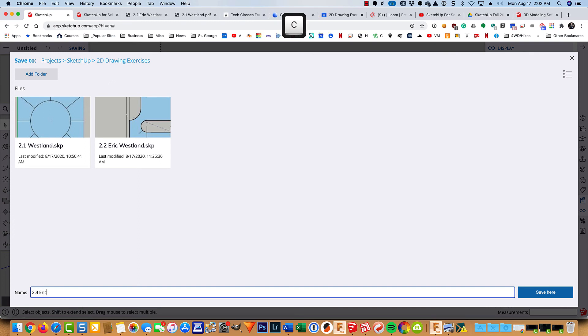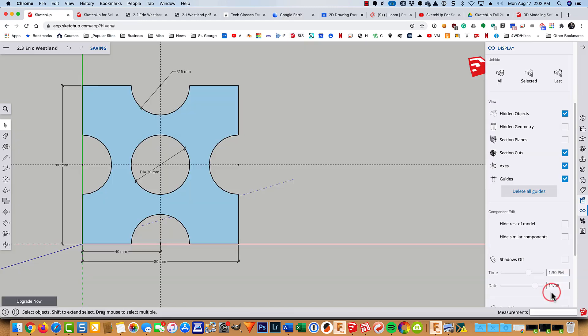2.3 Eric Westland. Or whatever your teacher asks you to save it as. So we'll go ahead and save that.